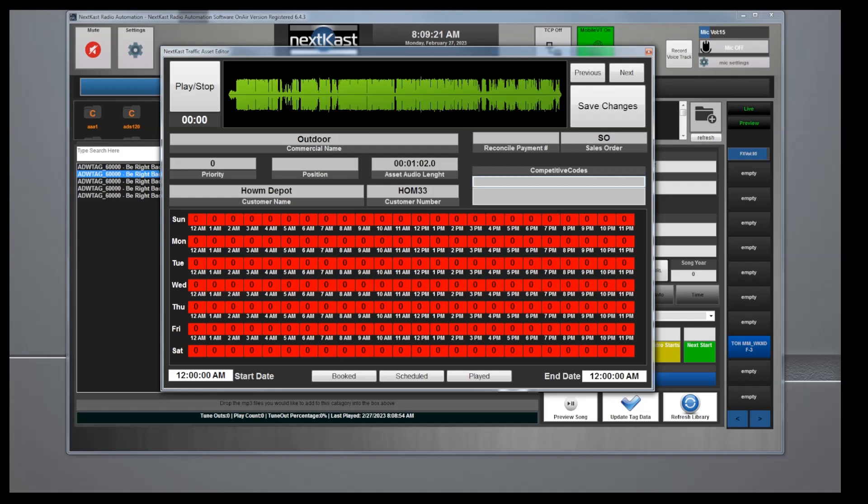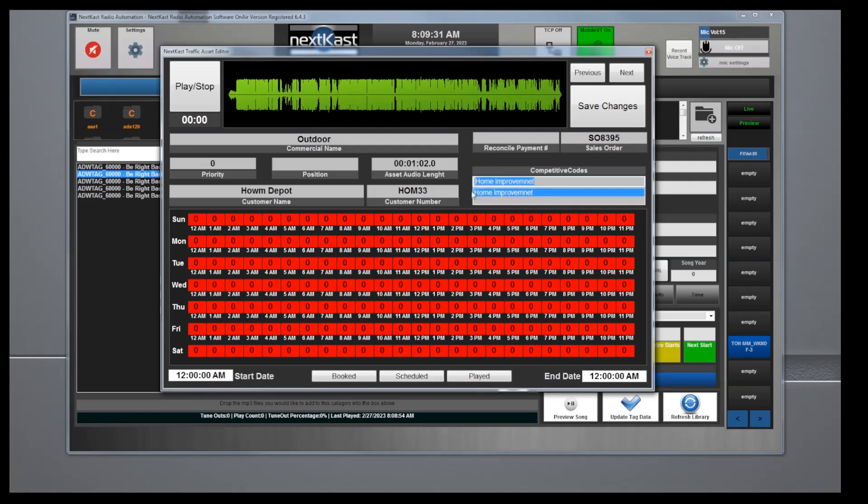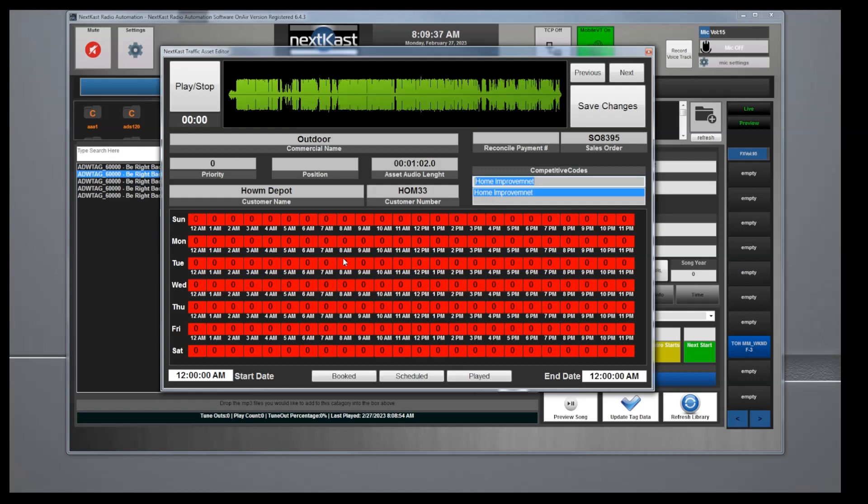Then you can put customer number, reconcile payment, that's once it's been paid. We can put a sales order number if you're using an accounting system. Competitive codes would be home improvement. You can type in anything in here and you can hit enter and what that will do is it will block other commercials in the same set from playing if they're the same competitive codes.